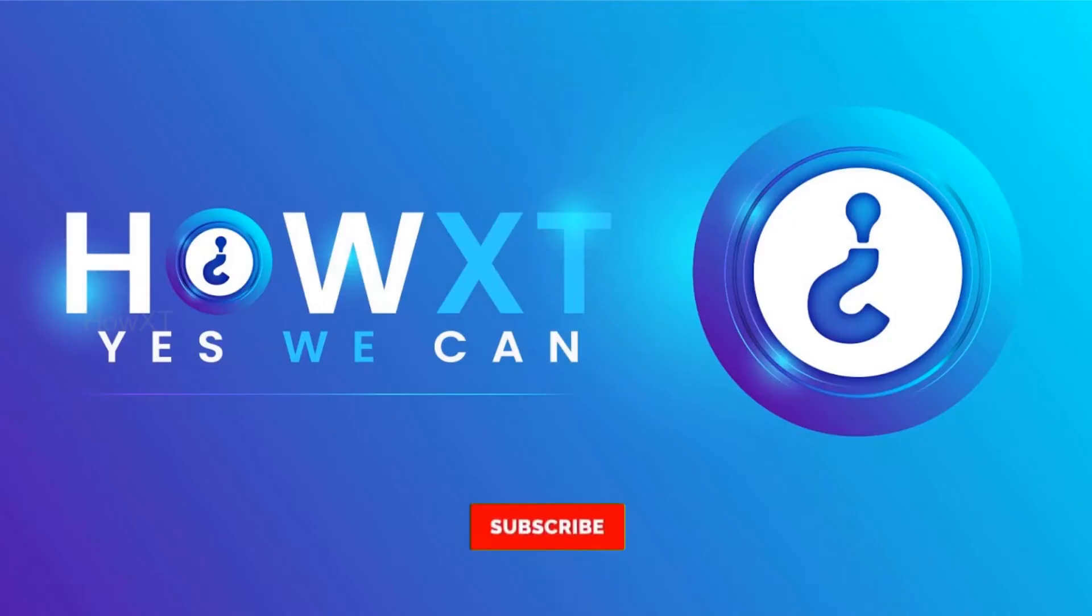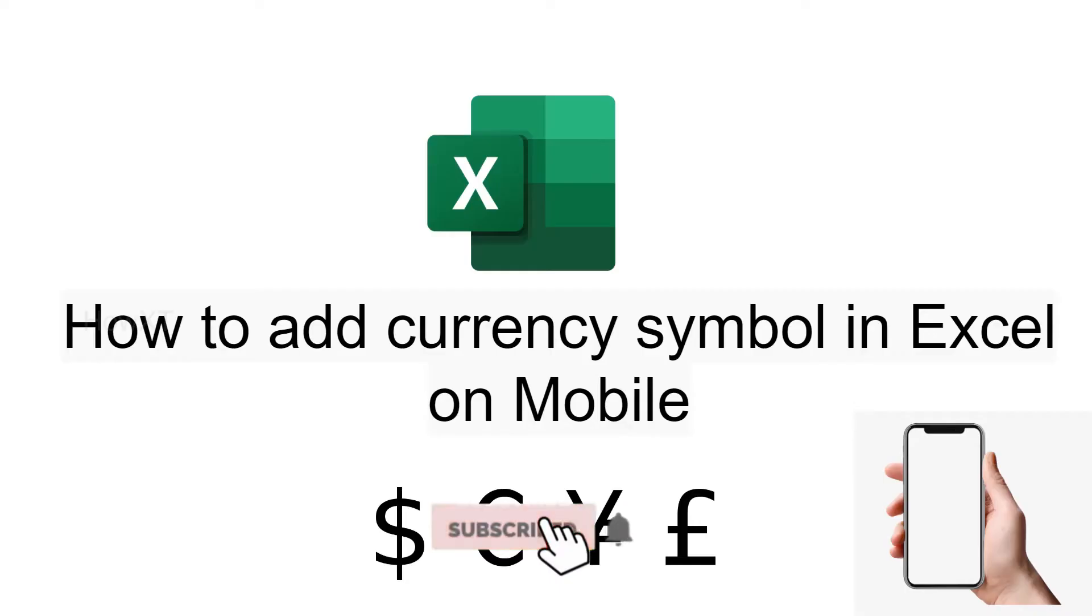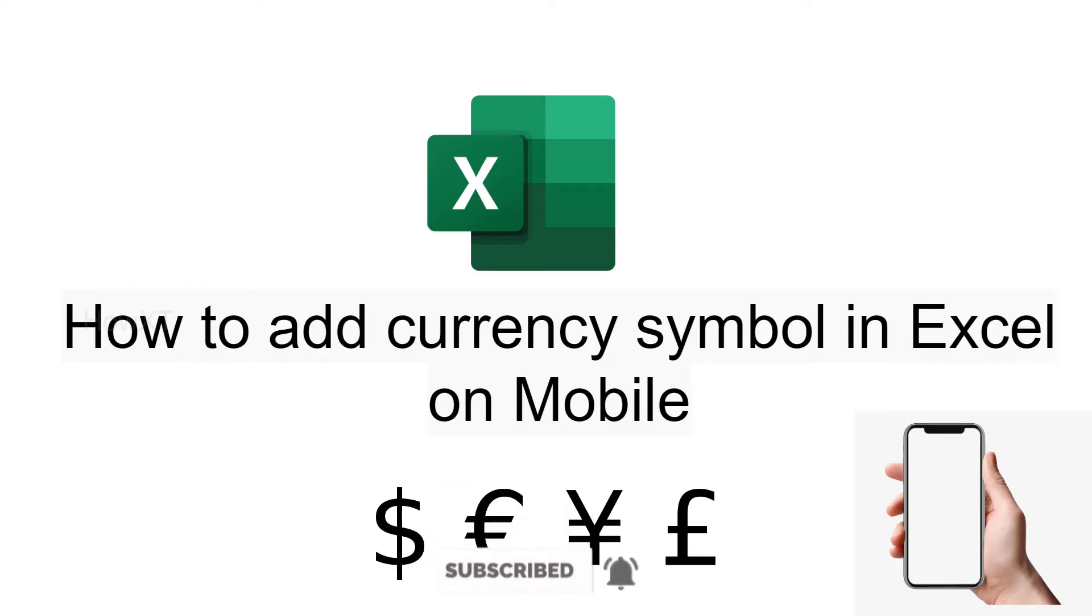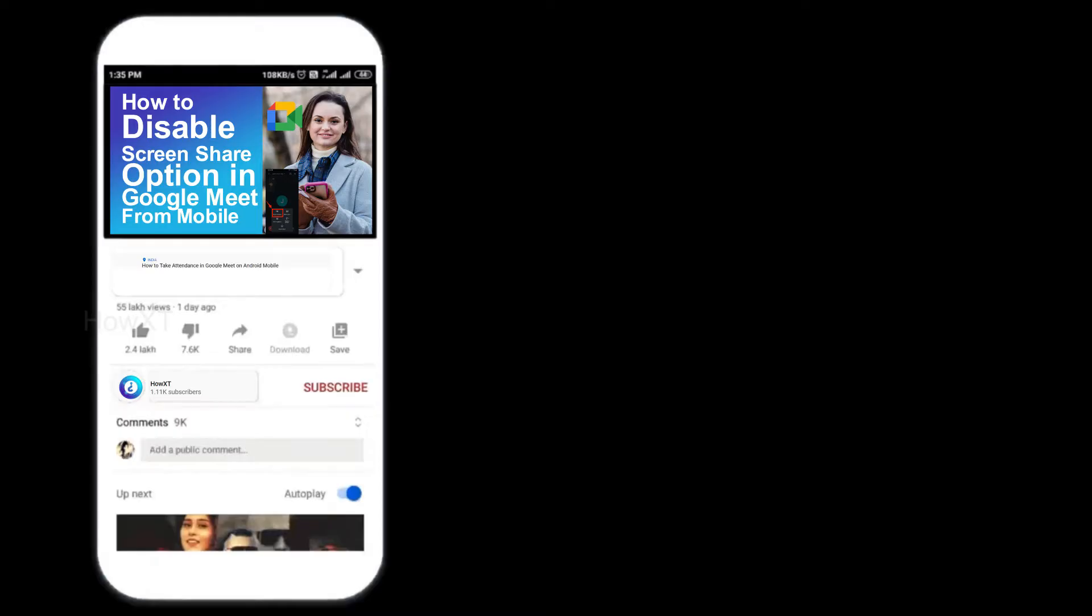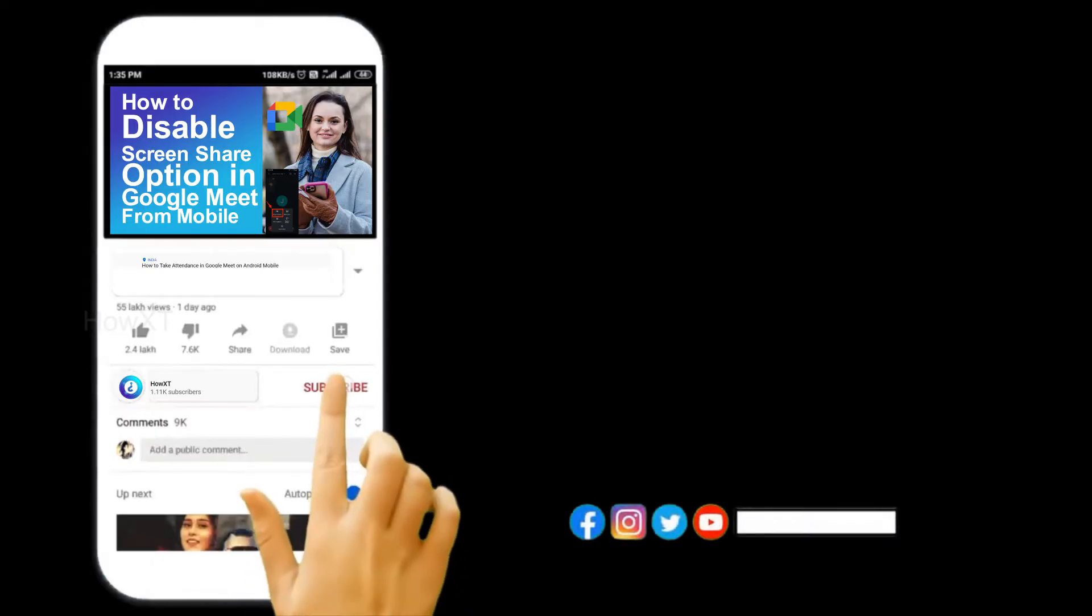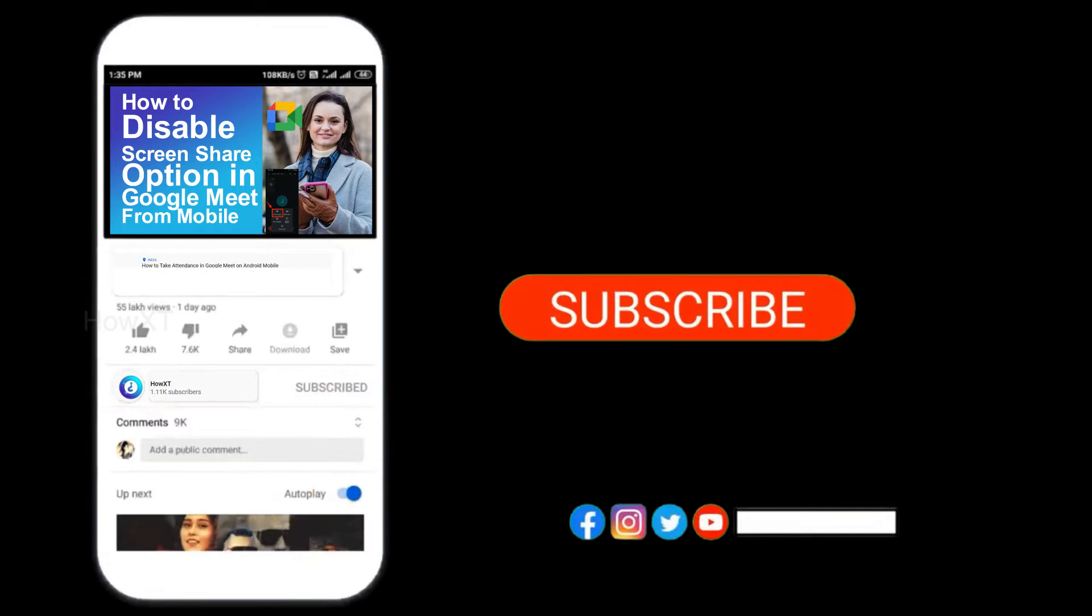Good day to everyone. Today I would like to share how to add a currency symbol in Excel on your mobile phone. Let me show you how to do that. Before that, kindly subscribe to our channel and click the bell icon to know about more videos.